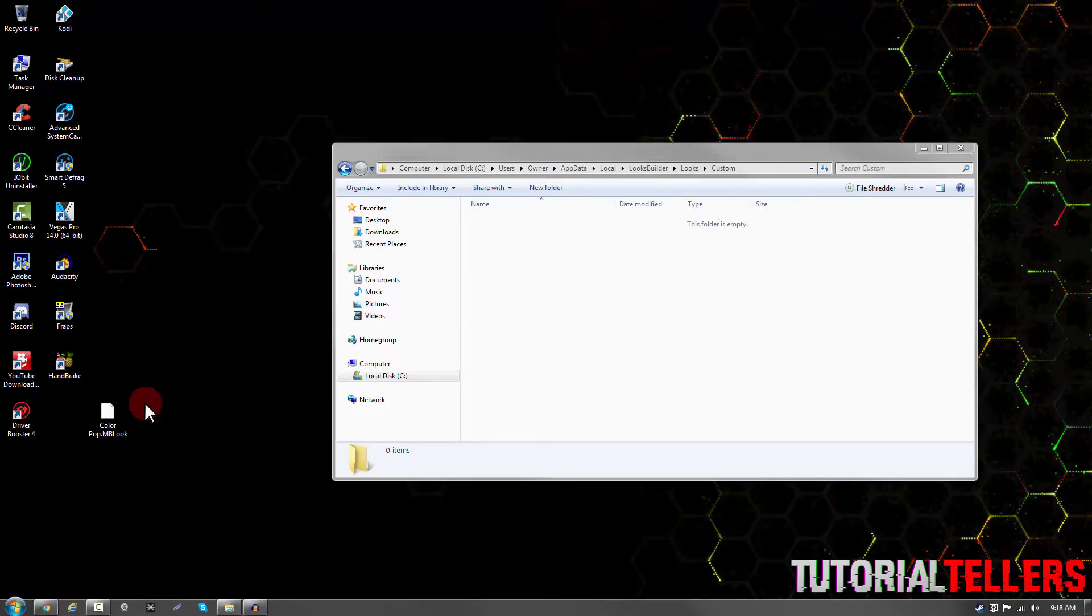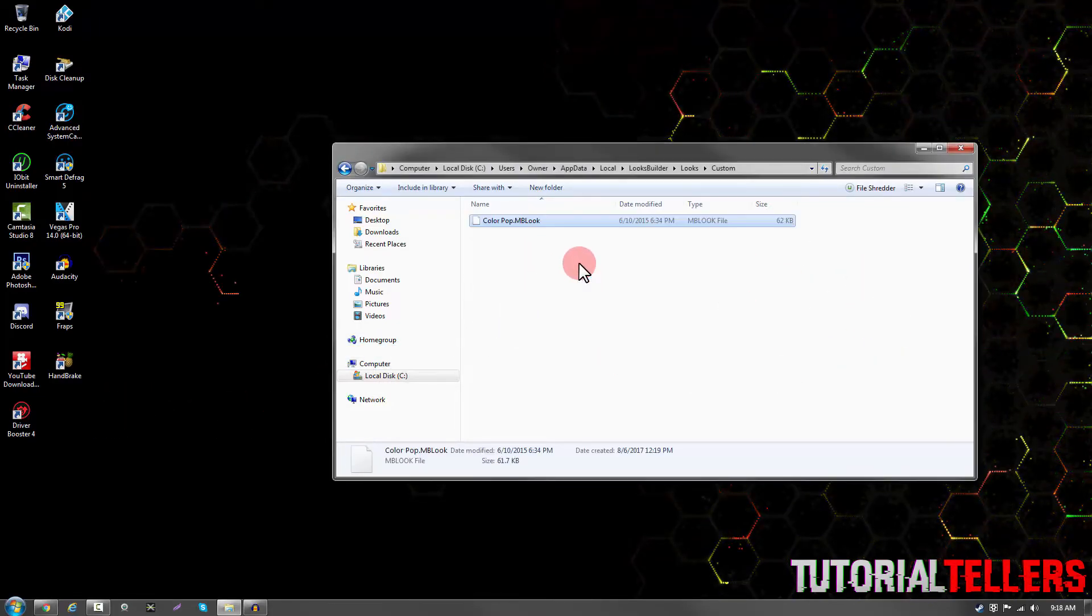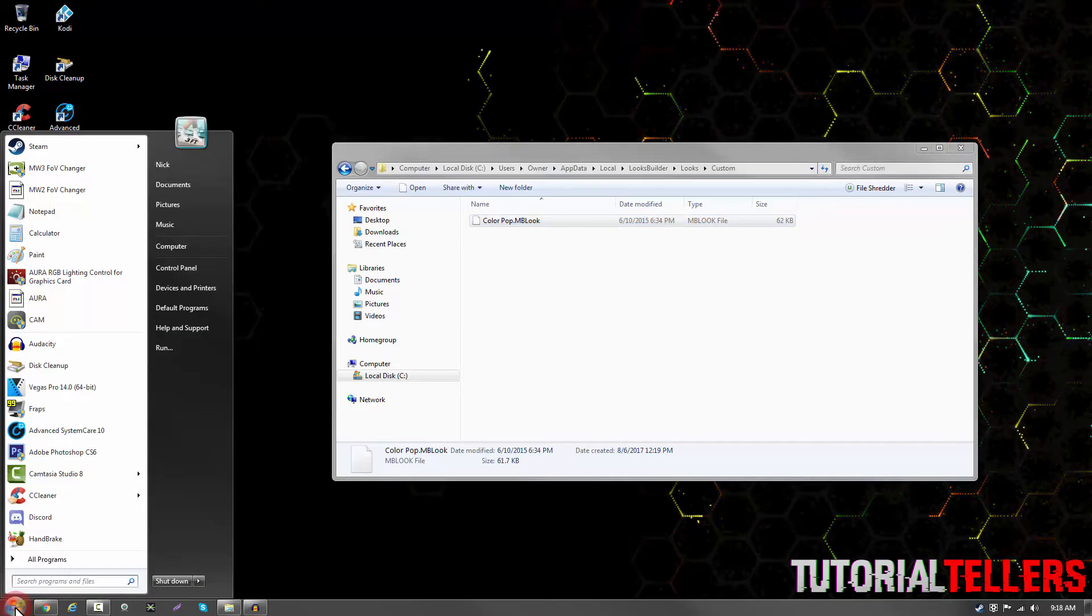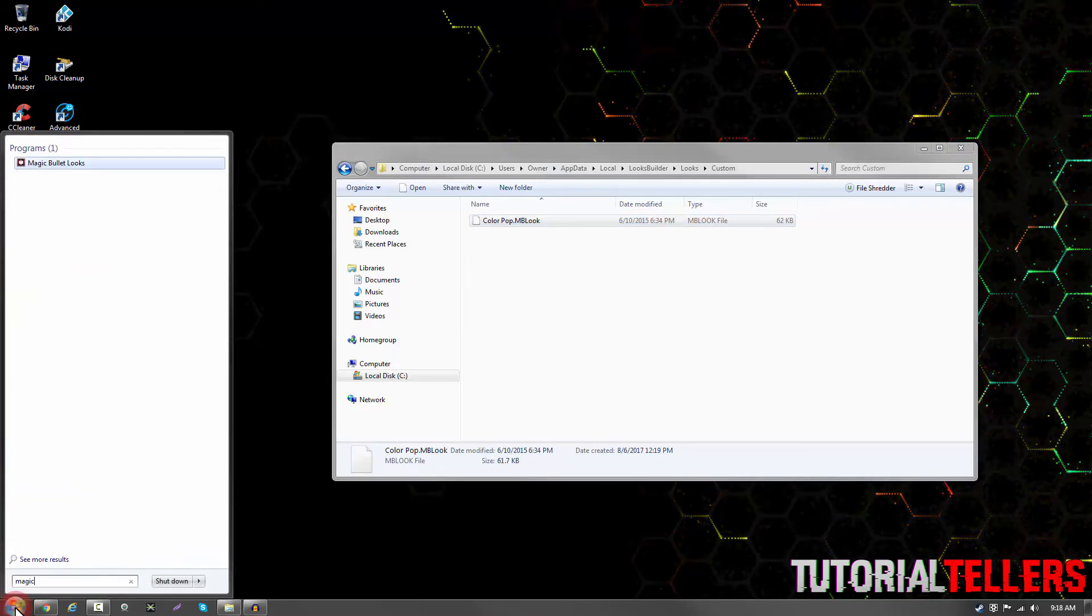You then want to drag your color correction into the custom folder. Once you have that dragged in there you can then open up Magic Bullet Looks.